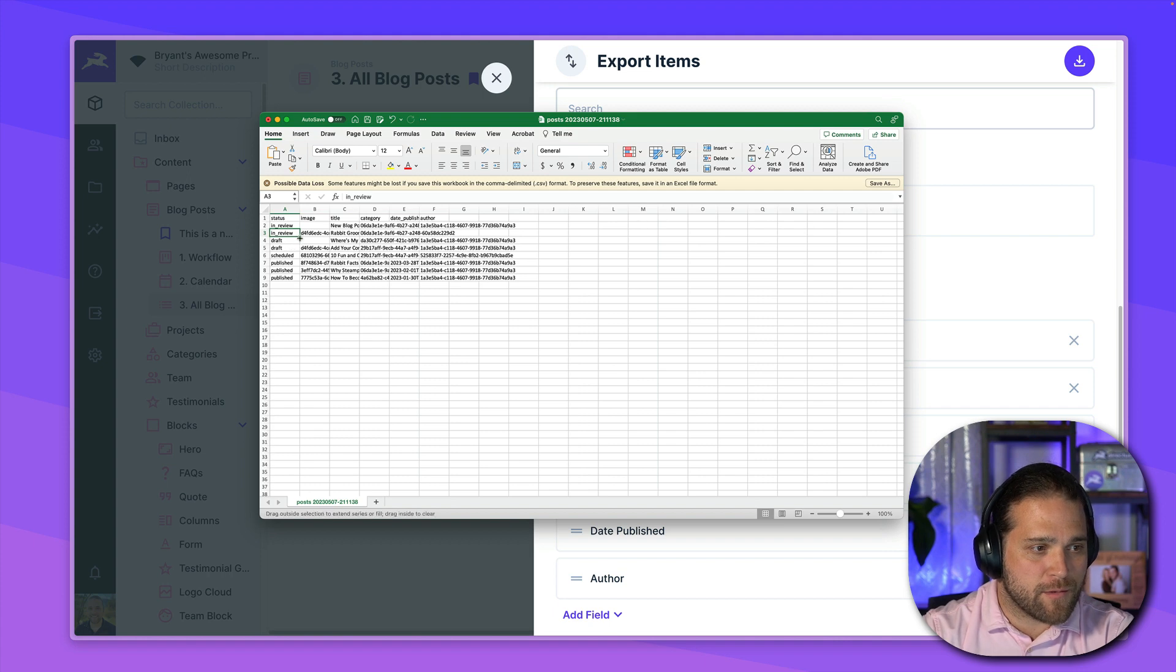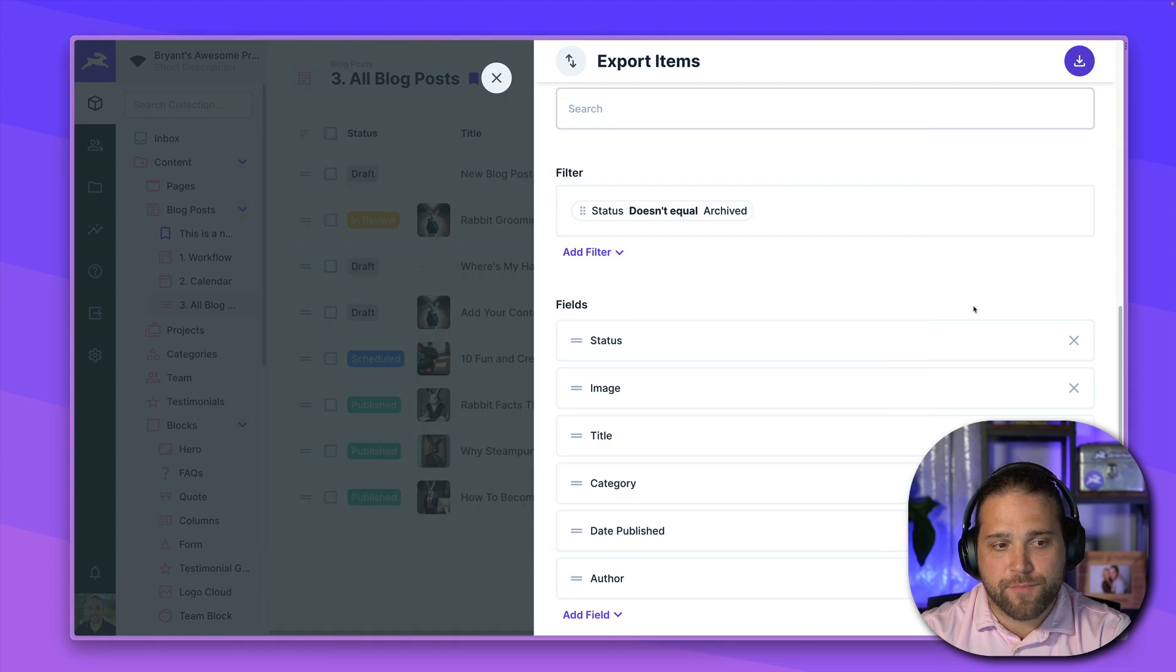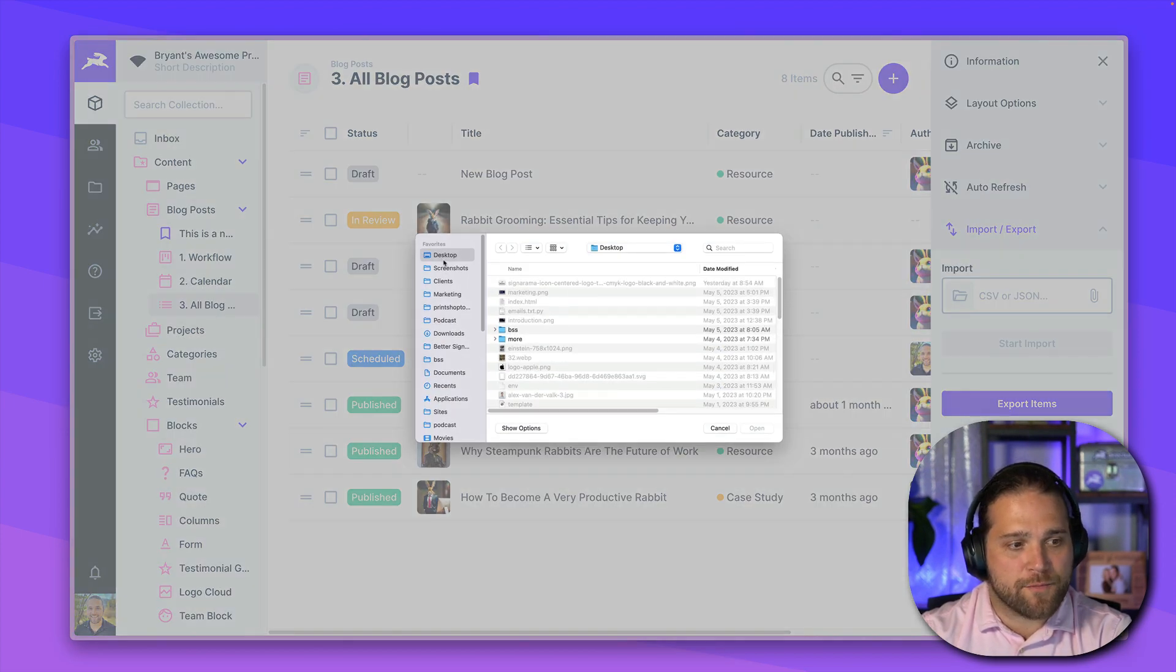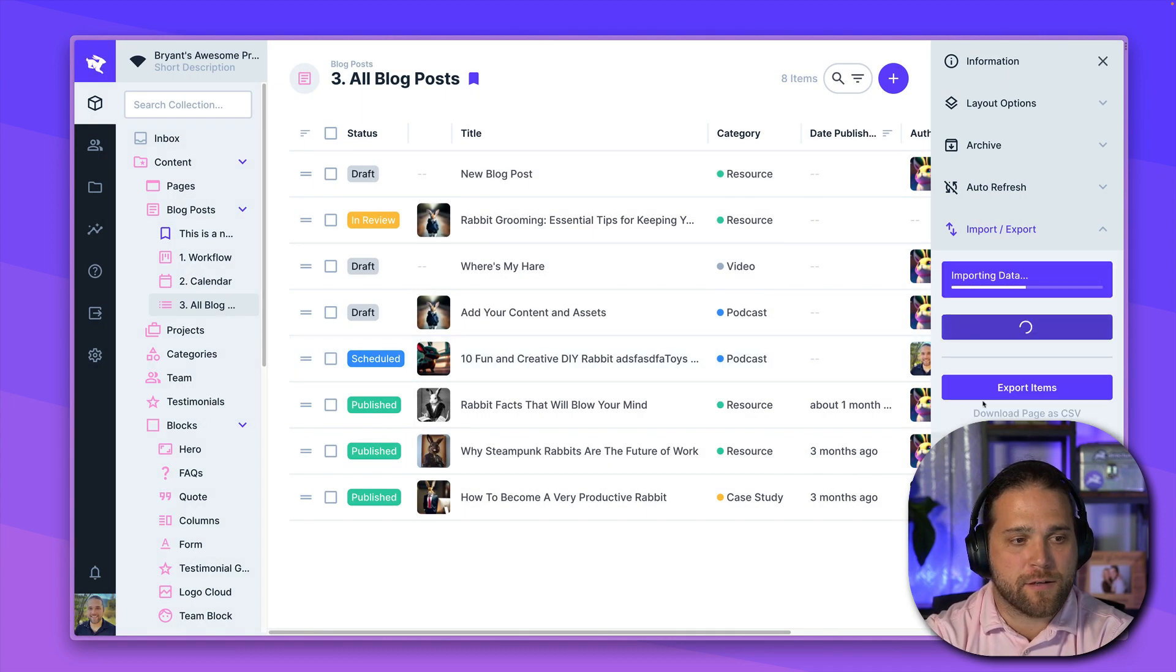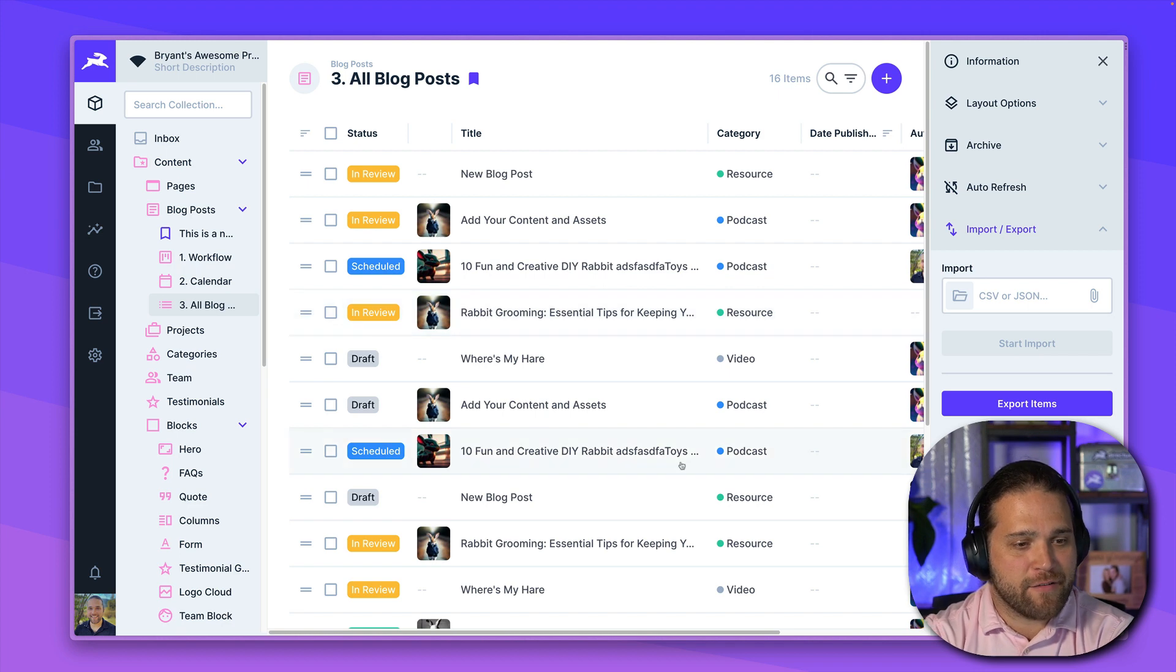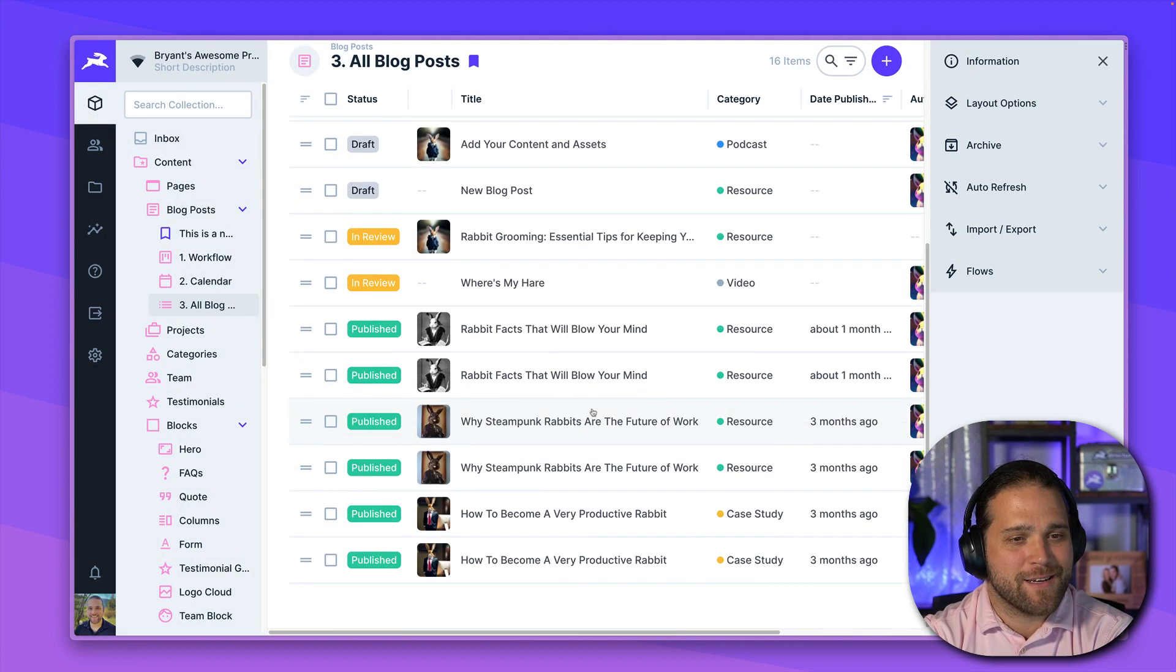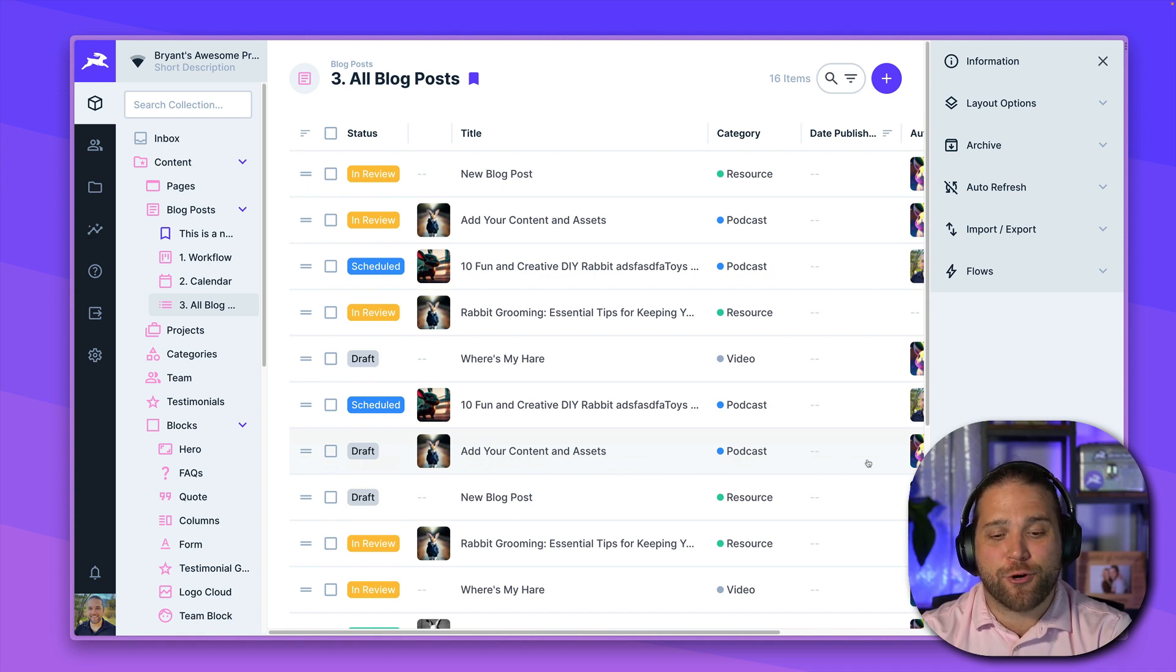And let's add these draft posts for in review. Bada bing, bada boom. We save it. And then I come back and import. And once we upload, we'll take a look at the content. And it looks like I have done some duplication here by mistake. If you plan to update existing content, don't forget those IDs when importing.